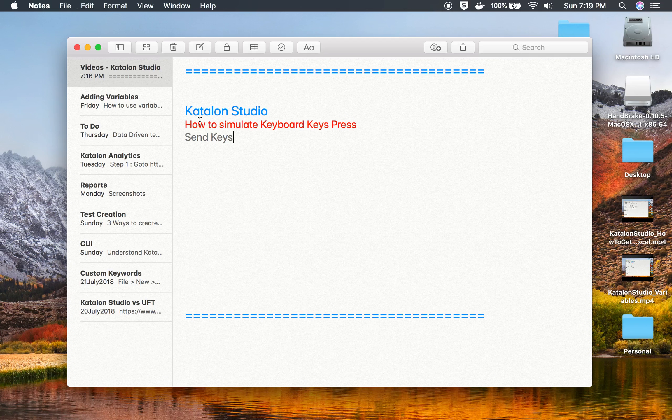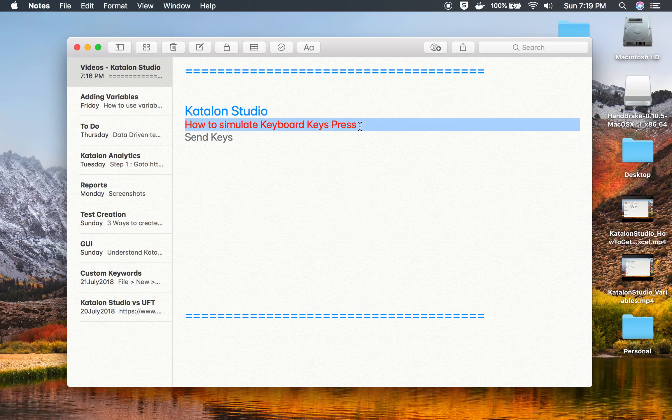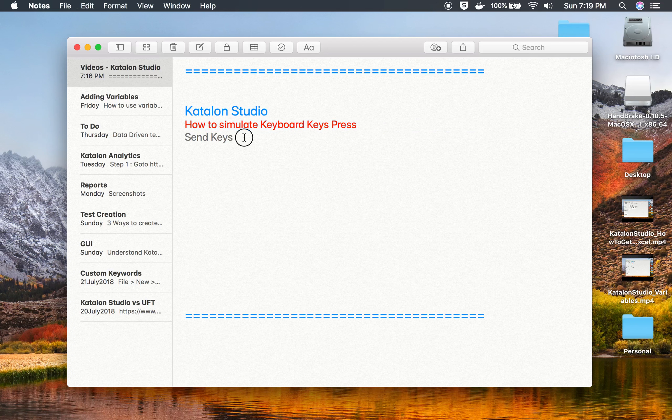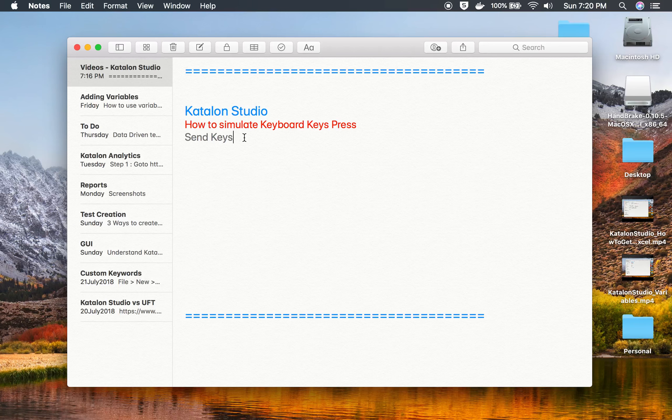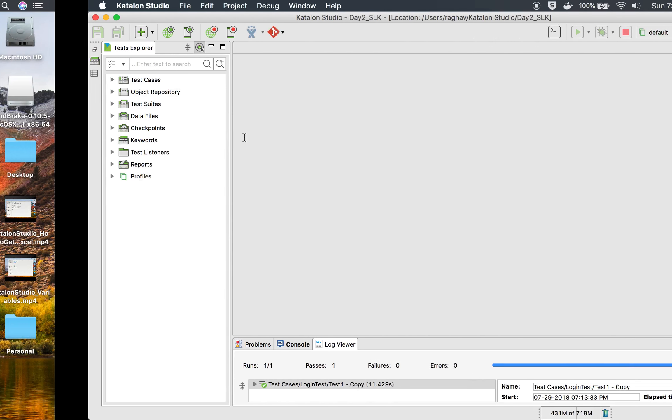Hello and welcome to this session on how to simulate keyboard keypress in Katalon Studio. In your testing, a lot of time you might want to simulate keyboard press action.